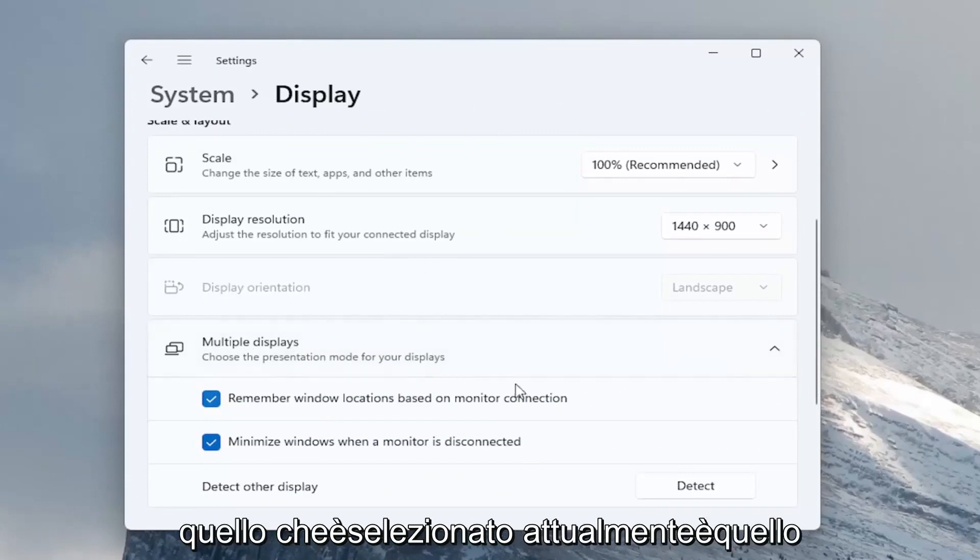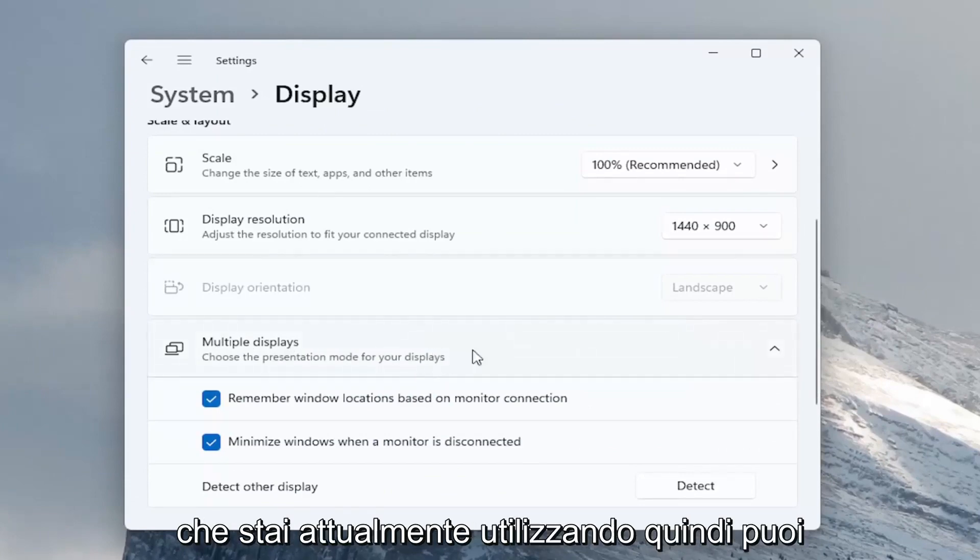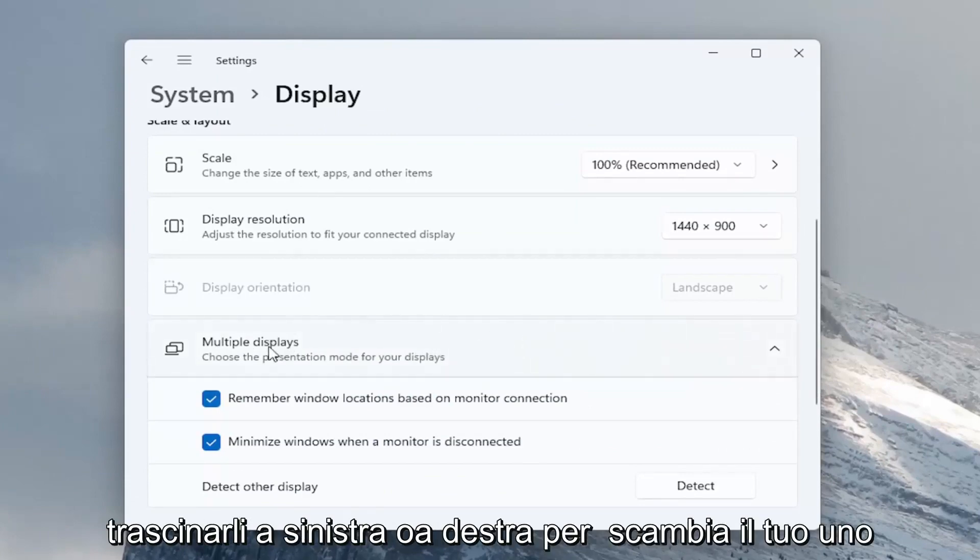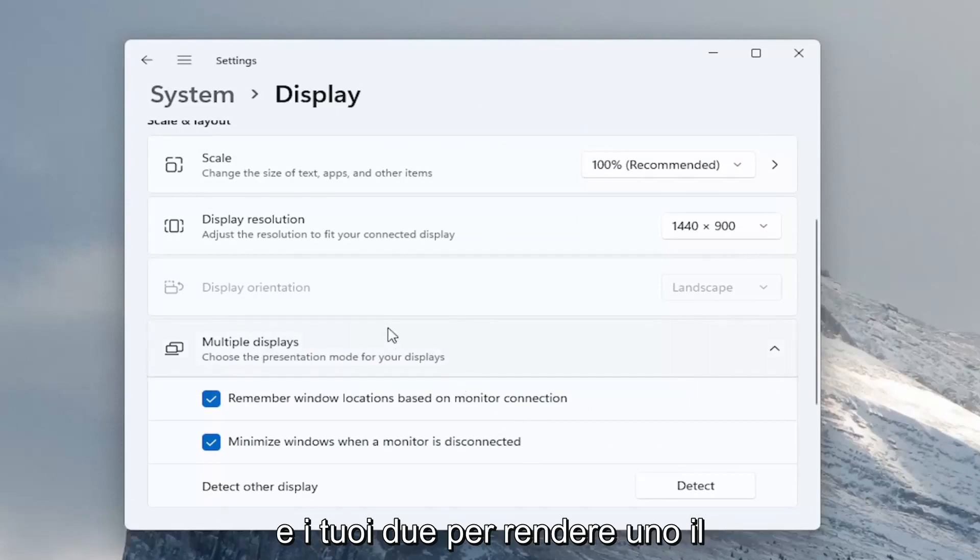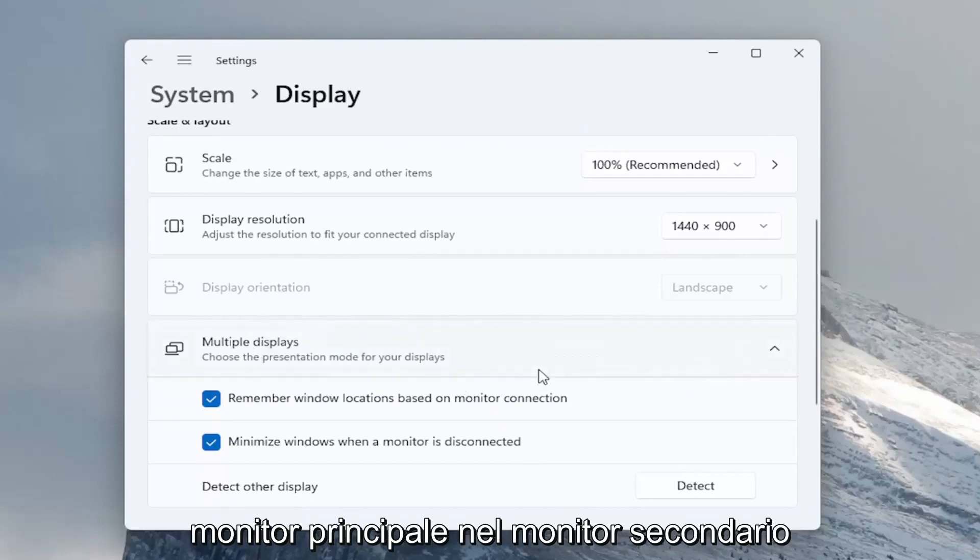Each monitor, the one that's currently selected is the one that you're currently using. So you can drag them to the left or right to swap your one and your two to make one the primary monitor and two your secondary monitor.